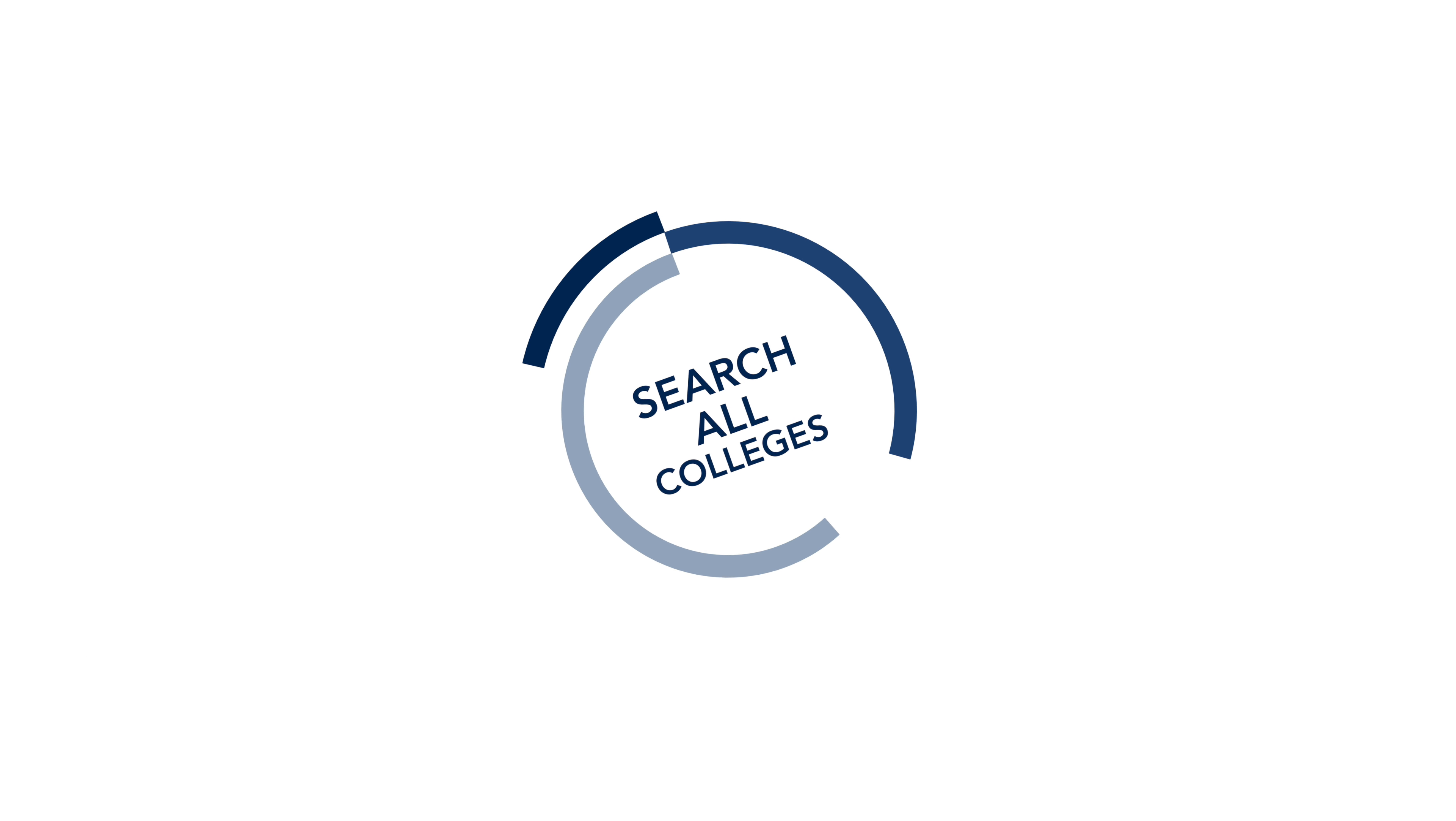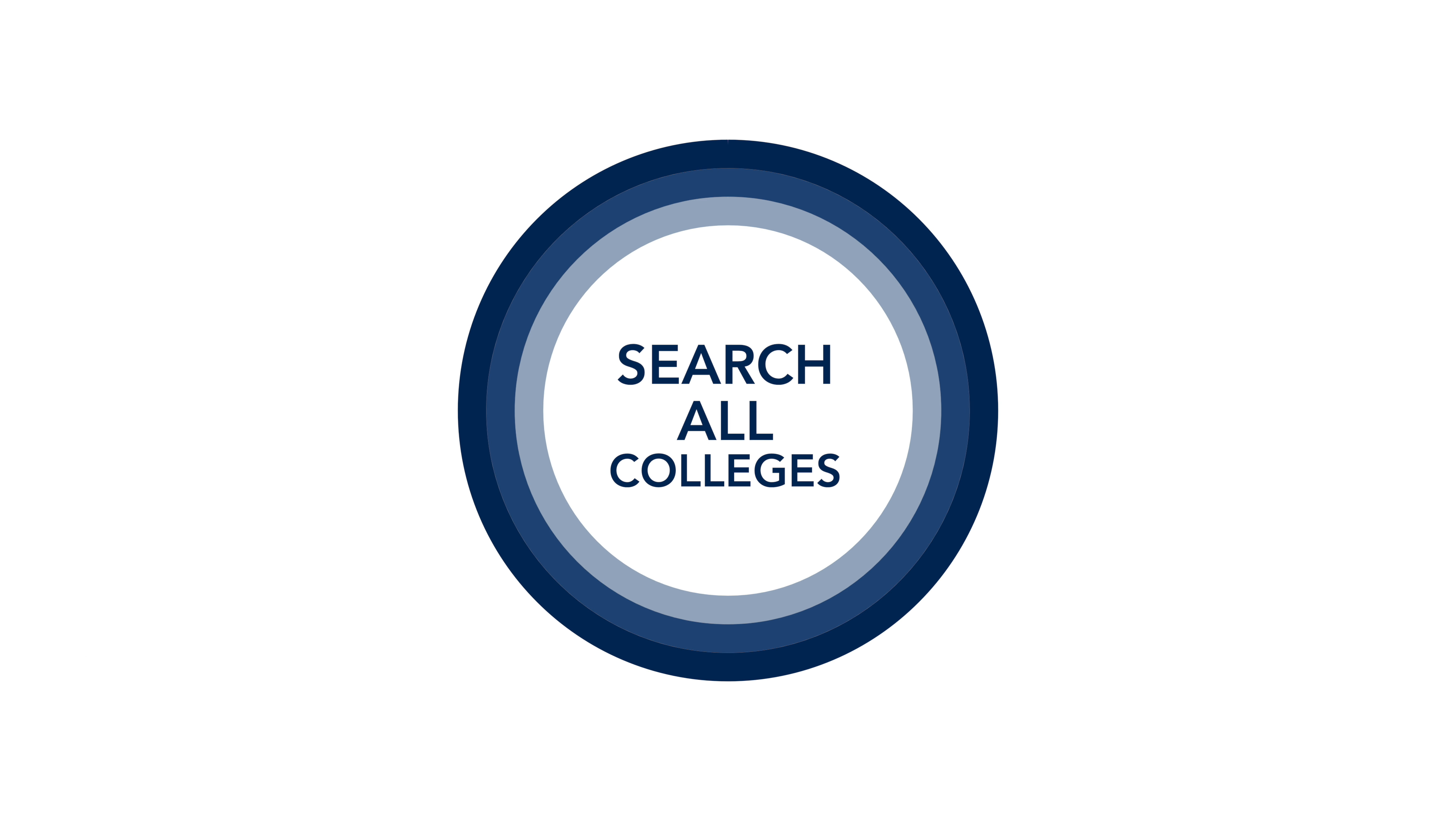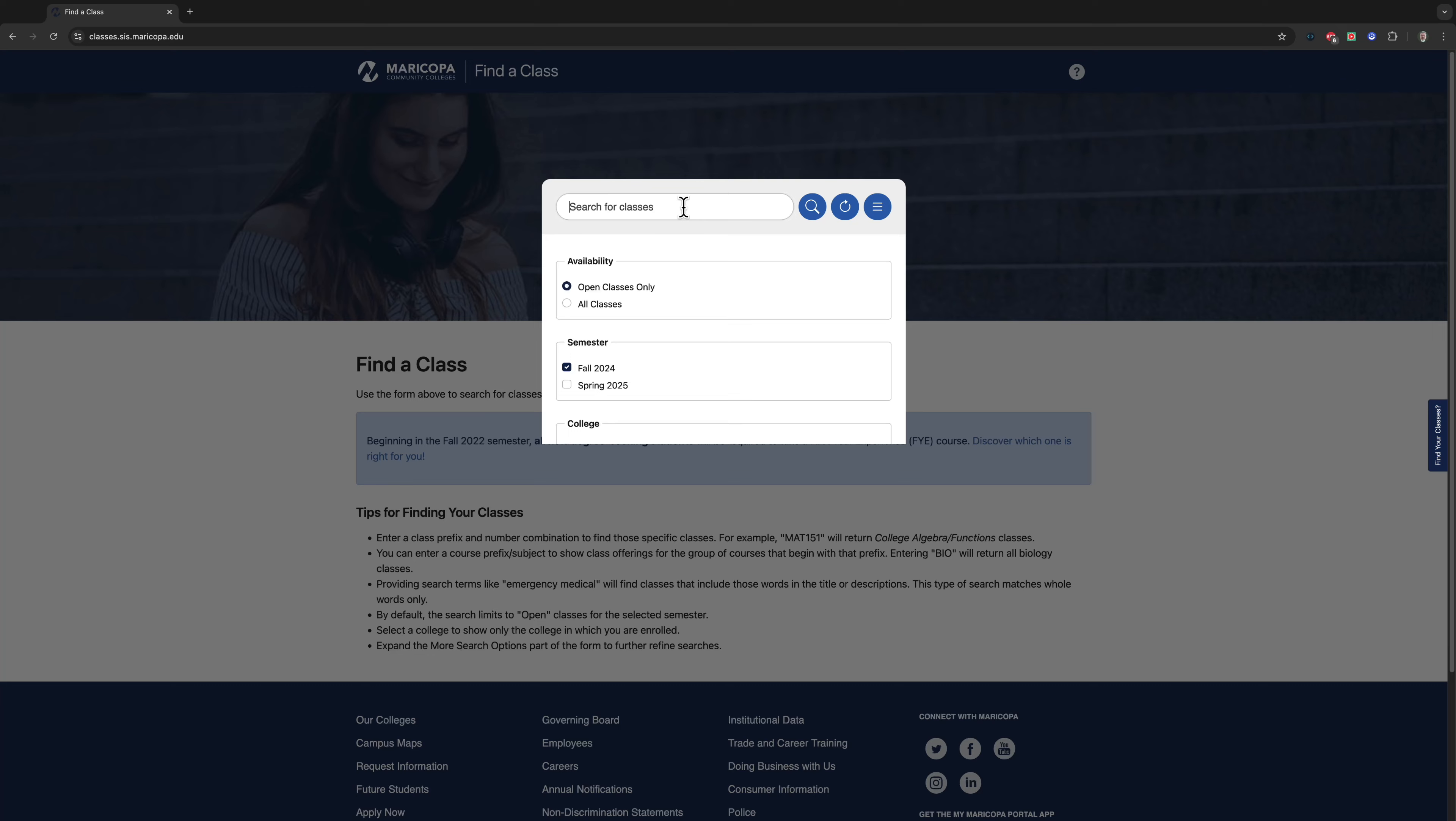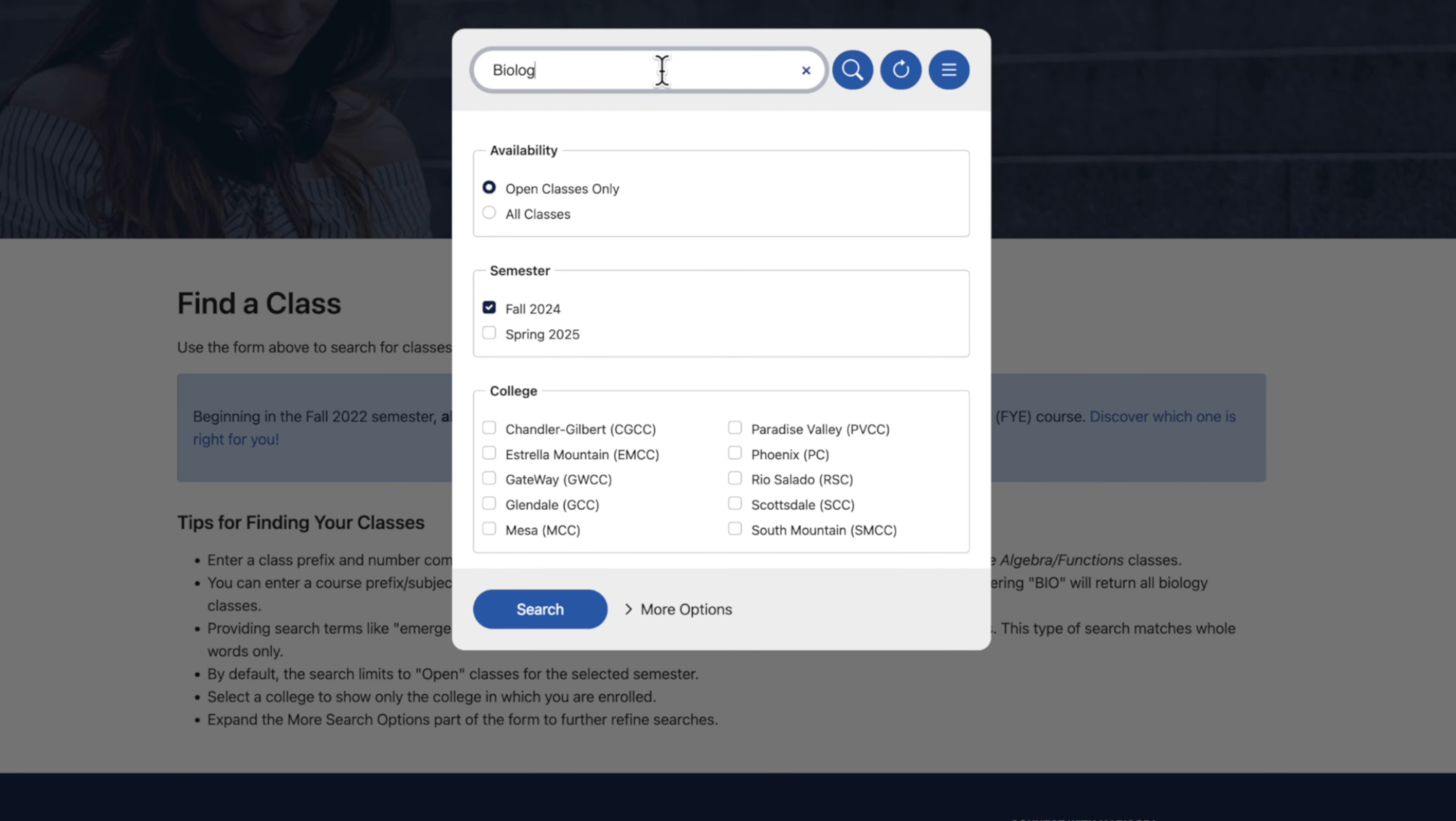If you'd like to discover which campus offer low-cost, no-cost courses in all of the Maricopa Community Colleges, select a subject. Let's use biology. Open classes only and the current semester is already selected for you. When you come to the college, don't check any boxes. Just skip over it.